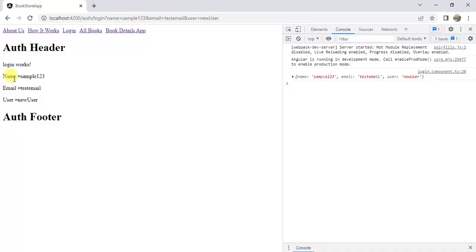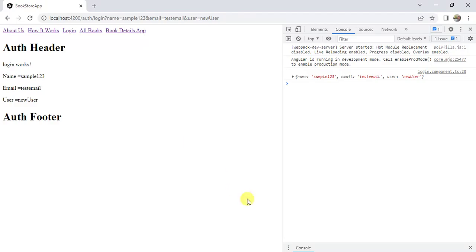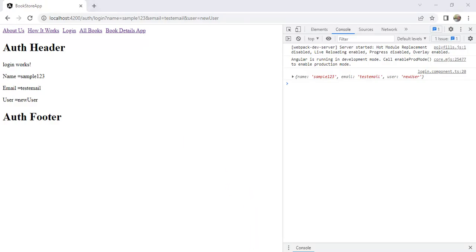Go back to the browser. See here. We have name, email, and user values here. Now, we can use the same concept to get the query parameters value at any place in this application.